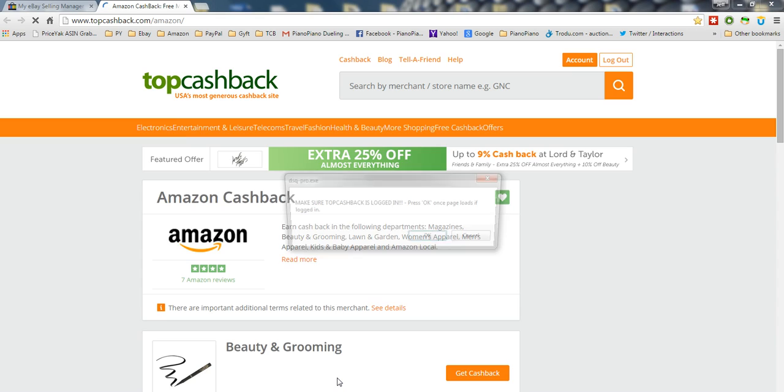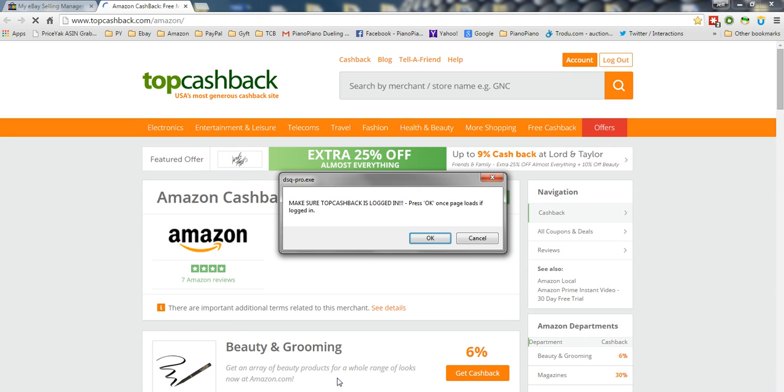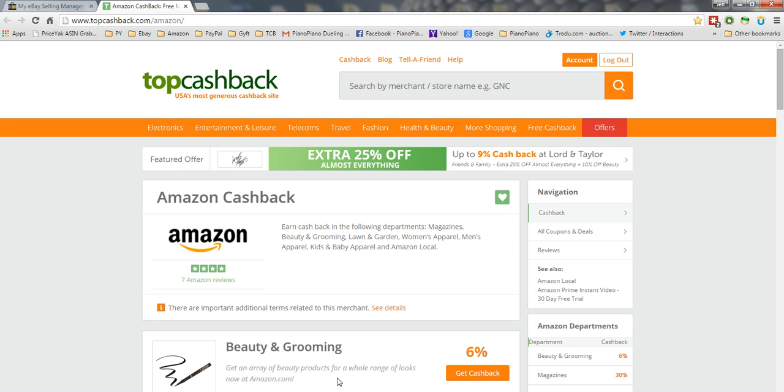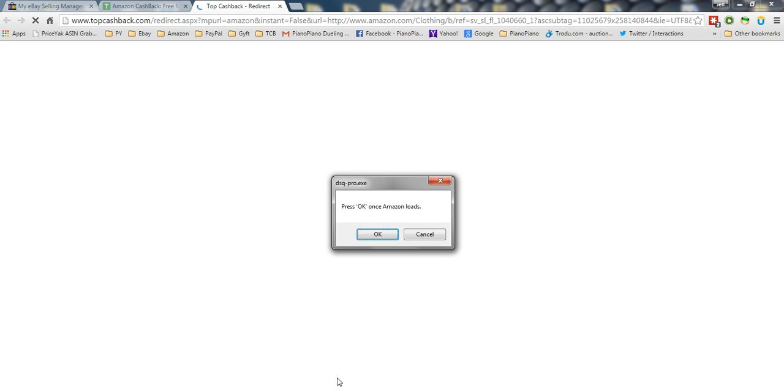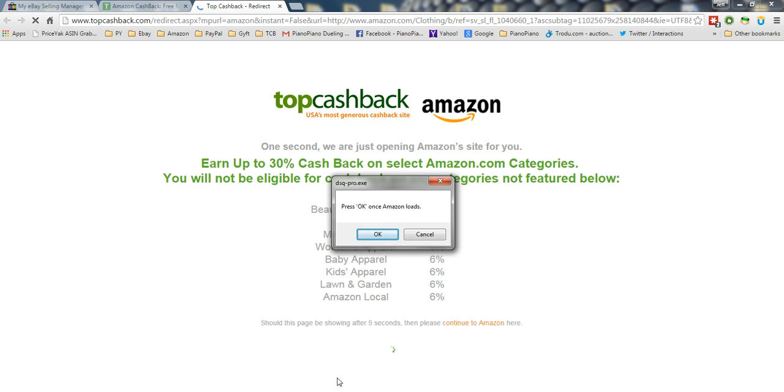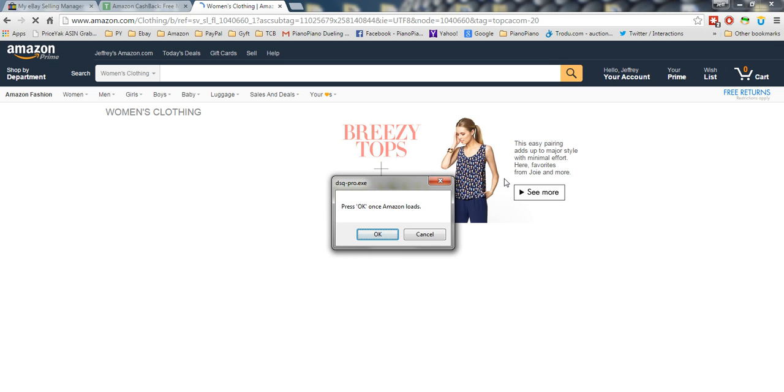It's going to pop up TopCashback. I'm already logged in, so I don't have to do anything except click OK once the page loads. It's going to navigate me to my Amazon page and click on one of the affiliate links so that I can earn cashback in the proper categories.